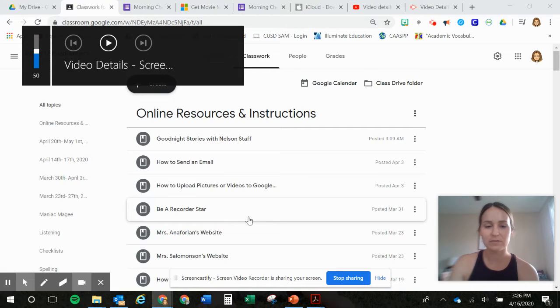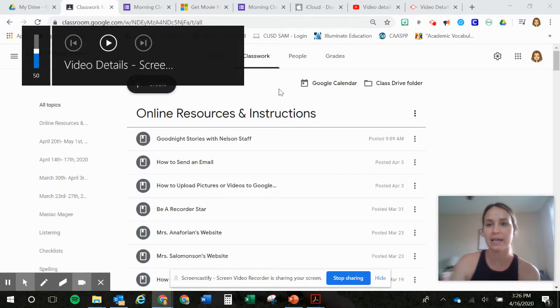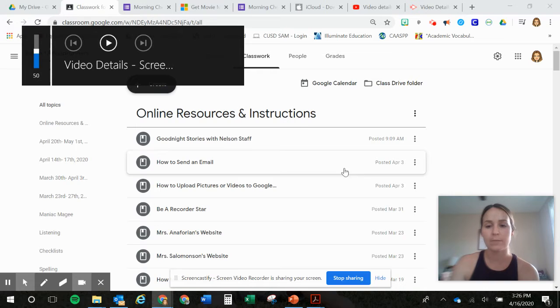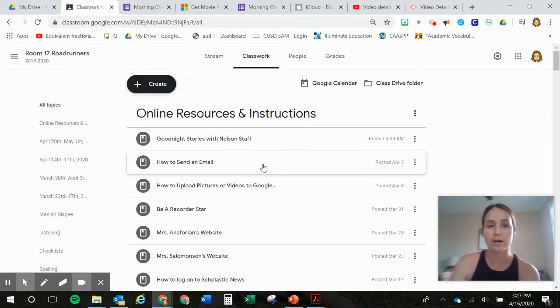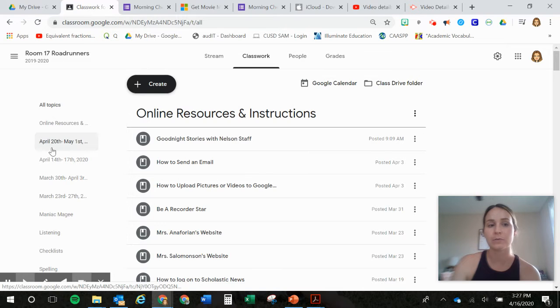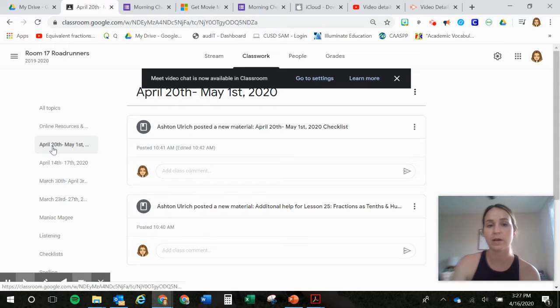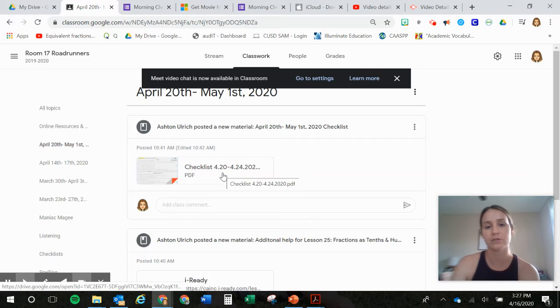Hi guys, it's Ms. Ulrich again. I'm going to be showing you guys today, I'm going to be going over our second checklist. So we're going to want to go to Google Classroom and go to April 20th. So this is next week and then the following week after.